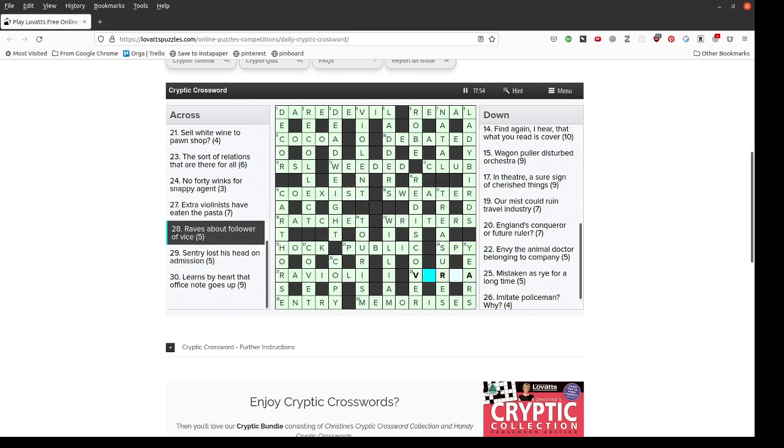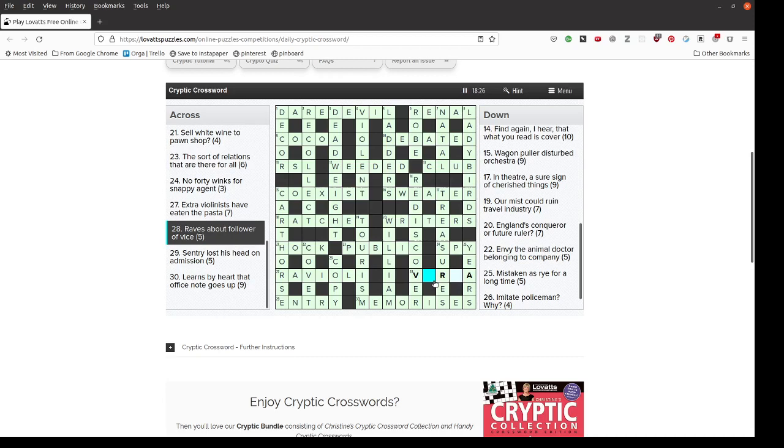Last clue. Raves about follower of vice. Five letters. So it should be an anagram of raves. V blank R blank A. So we don't have so many options. Ah, I see. That's actually quite nice. A word that goes after vice. So not a follower of vice in the sense of a sinner. But something that can follow vice. And something can be vice versa.